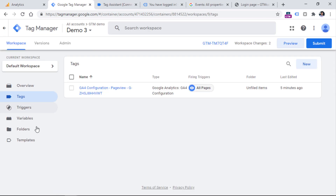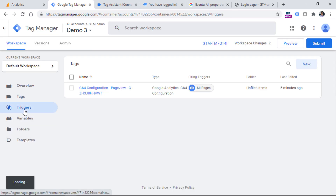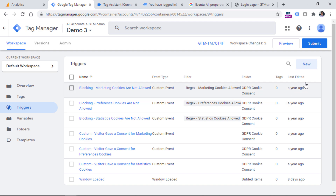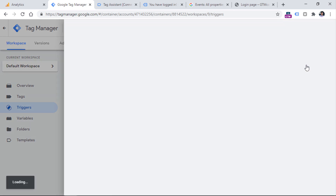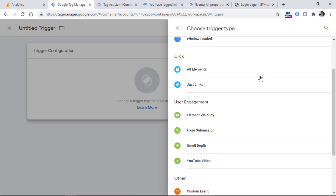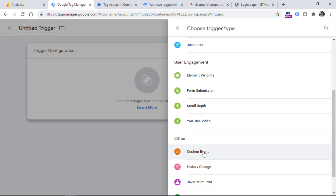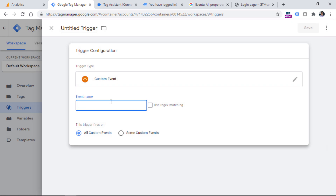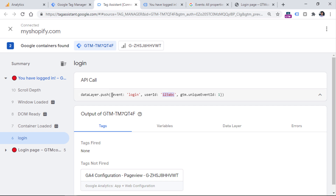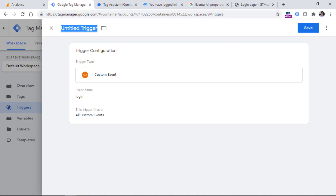I go to Google Tag Manager, go to Triggers, then go to New, Trigger Configuration, and then select Custom Event. I insert 'login' right here because this is the value of the parameter 'event' in the data layer push. Then let's name the trigger.